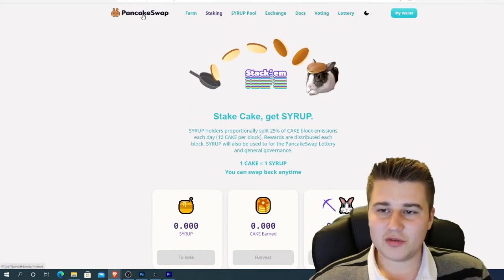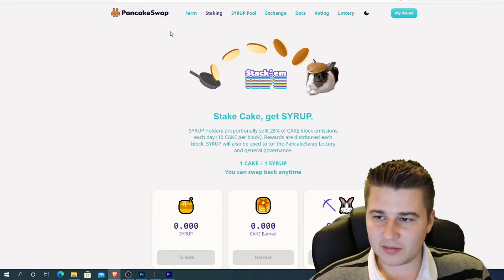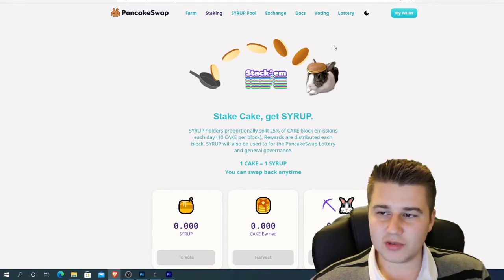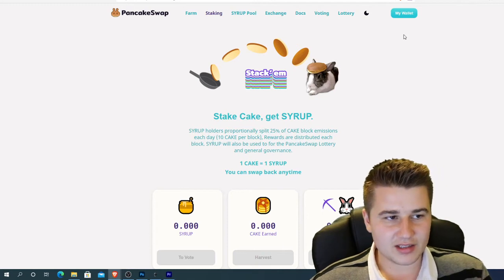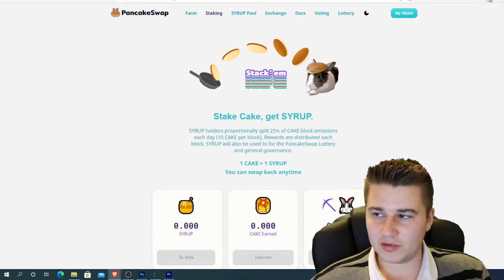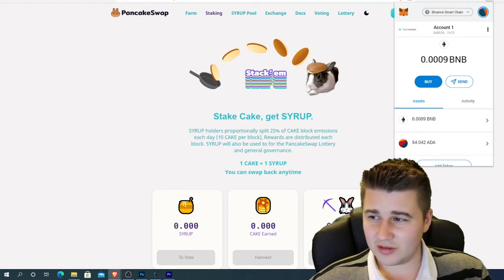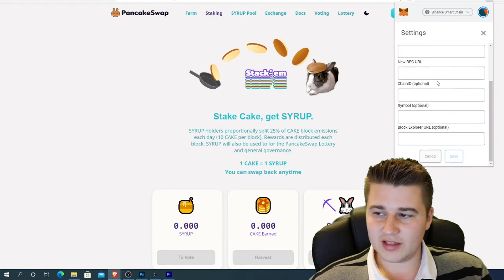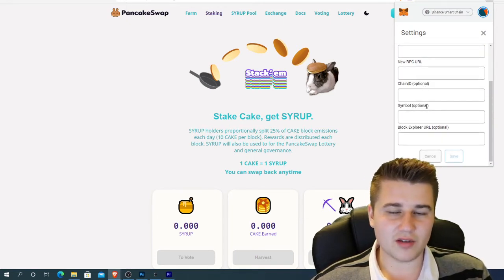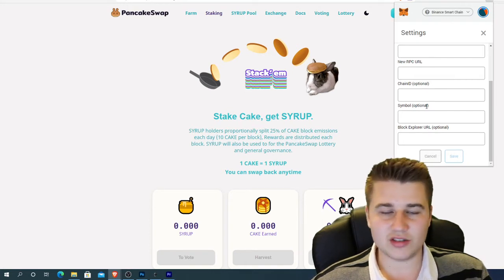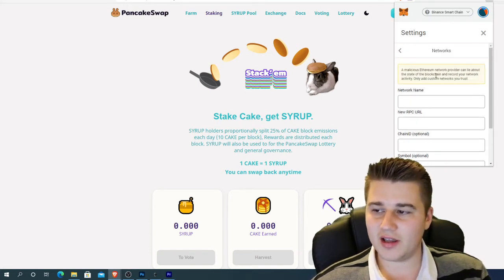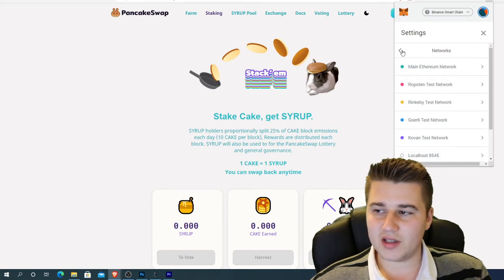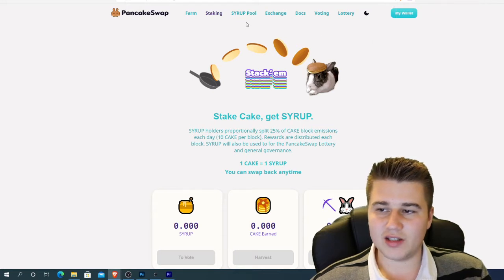So if you come over to PancakeSwap — I'll leave a link down below — the first thing you're going to want to do is use your MetaMask wallet and link it up to the Binance Smart Chain, which is very easy to do. You literally just click up here, go down to custom RPC. Here you'll see network name and all of that stuff. In the description below I'll leave everything you need to write there, so you can just copy and paste it in. Then you're going to need to send some BNB to your wallet, or whatever coin you want to provide liquidity for.